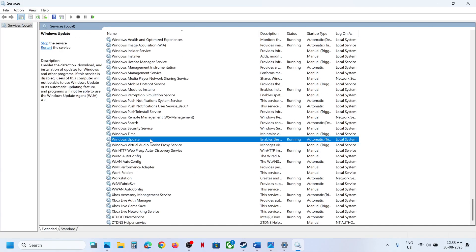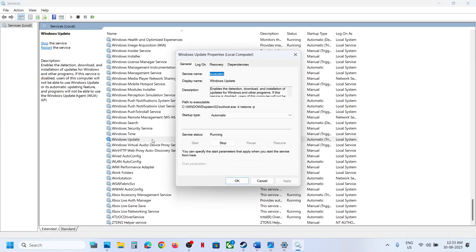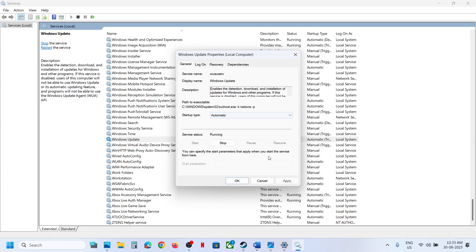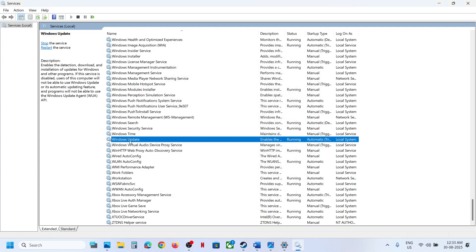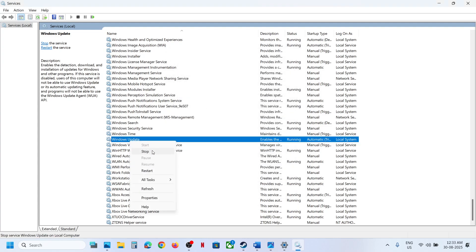Now find Windows Update in the list — scroll down and you can see Windows Update. Double-click on it, set it to Automatic, click Apply, click Start if highlighted, then click OK. With this selected, right-click and click Start or Restart.